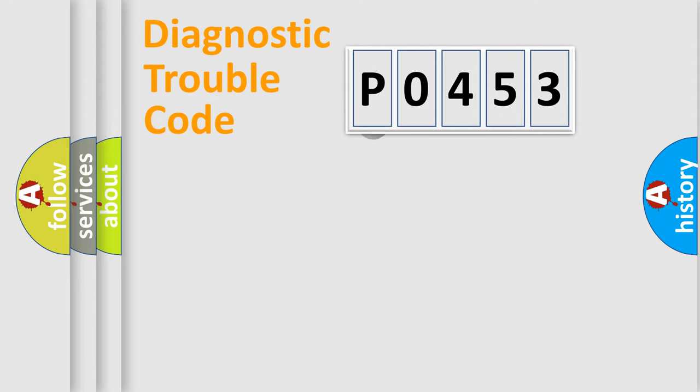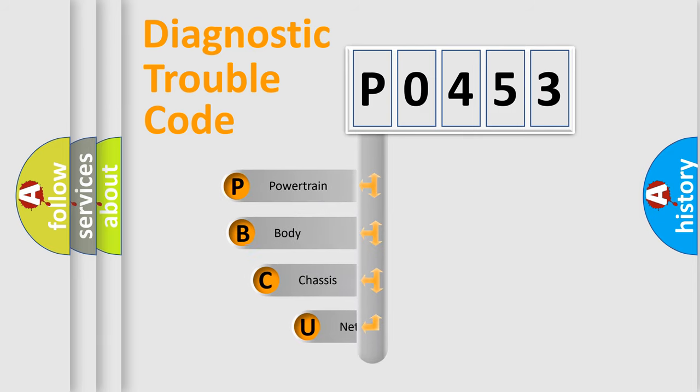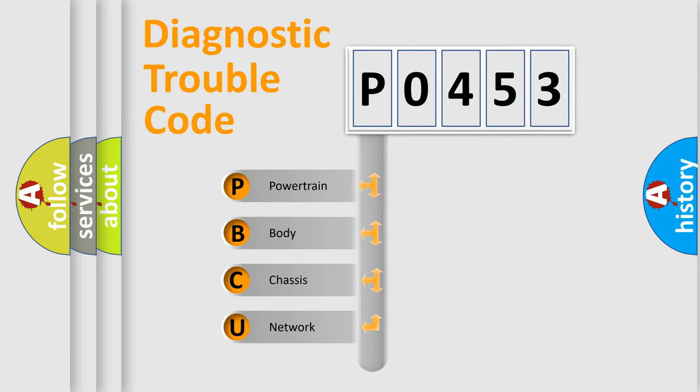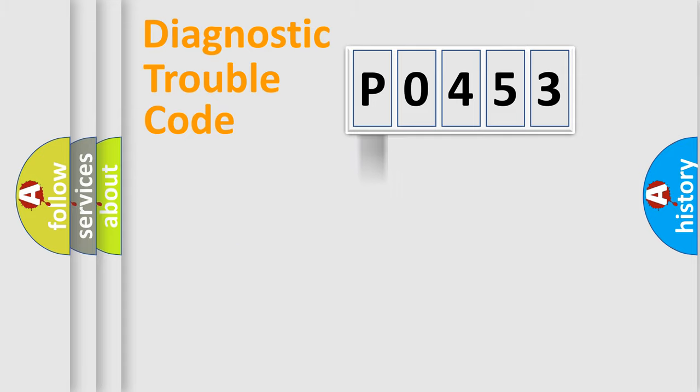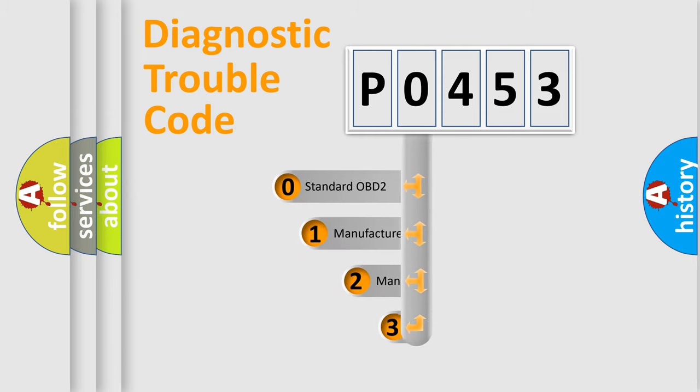First, let's look at the history of diagnostic fault code composition according to the OBD2 protocol. We divide the electric system of automobile into four basic units: Powertrain, body, chassis, and network. This distribution is defined in the first character code.